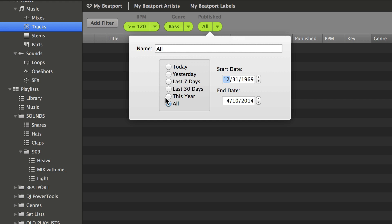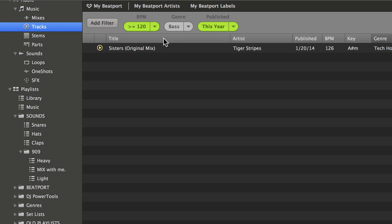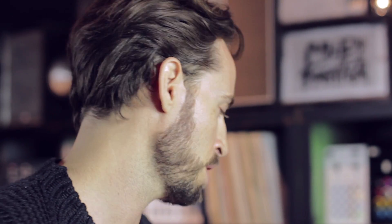You could say, please only show me songs that have been published this year. I'm going to go ahead and clear out the genre filter for bass. So here are tracks I have in my collection that have been published this year that are greater than 120 beats per minute. Very quickly, you can take a huge collection of tens of thousands of songs and parse it down into the stuff that you actually want to play.